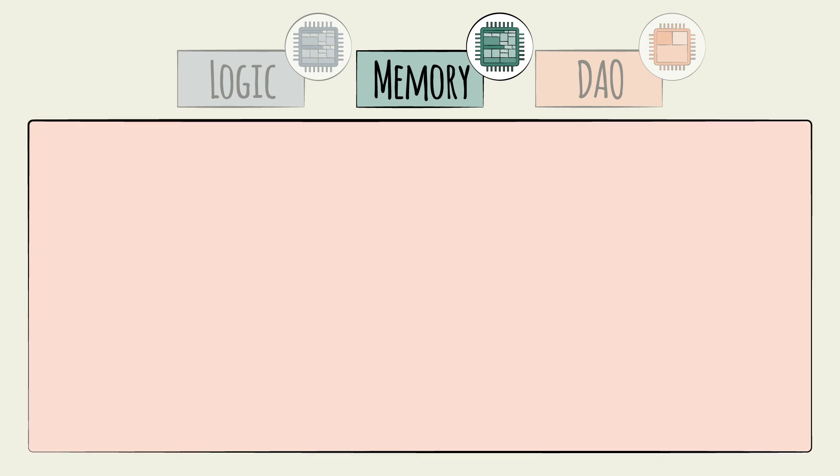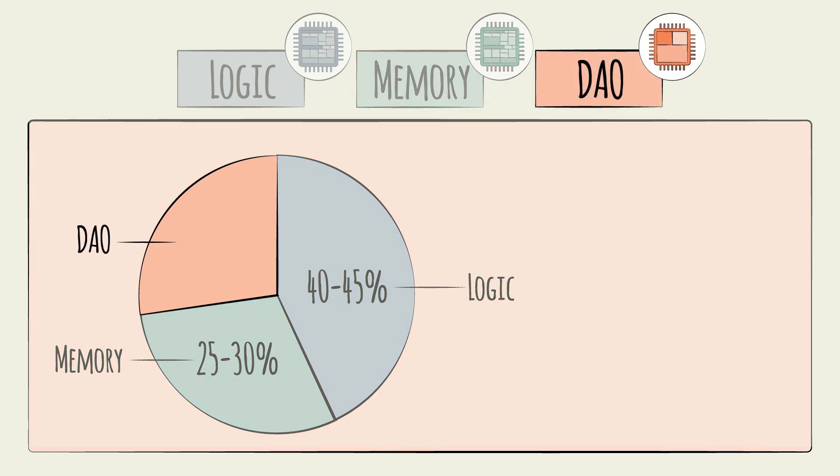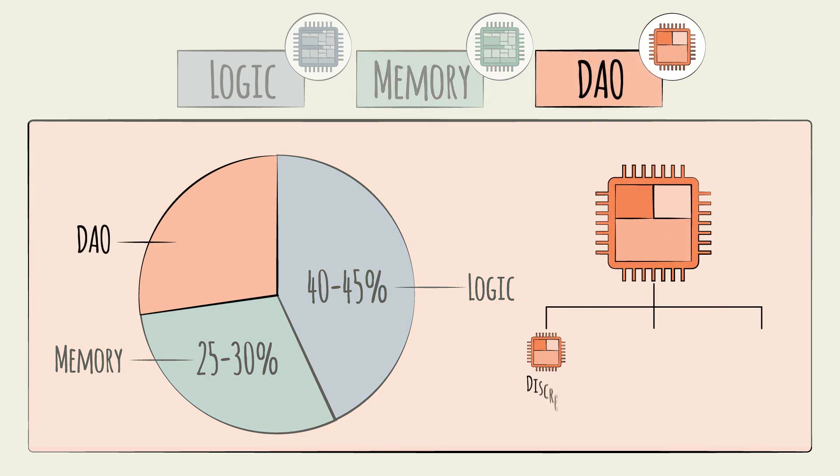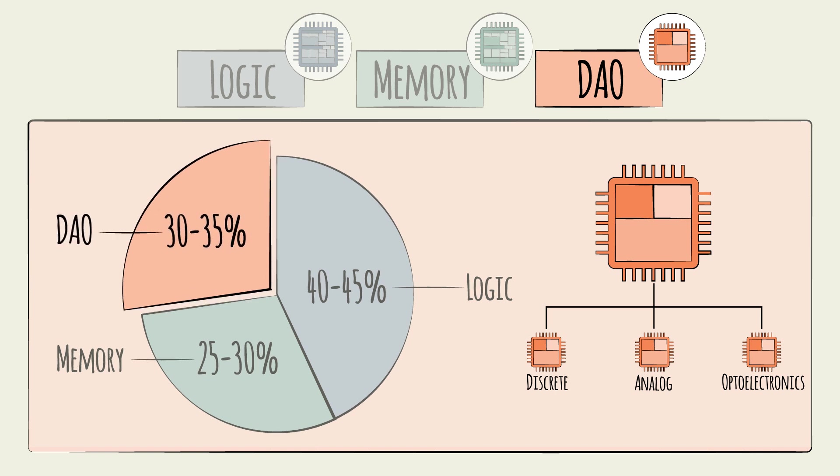Last, let's discuss the other group of chips, or DAO. DAO stands for discrete, analog, and optoelectronics. These account for 30 to 35 percent of the market.